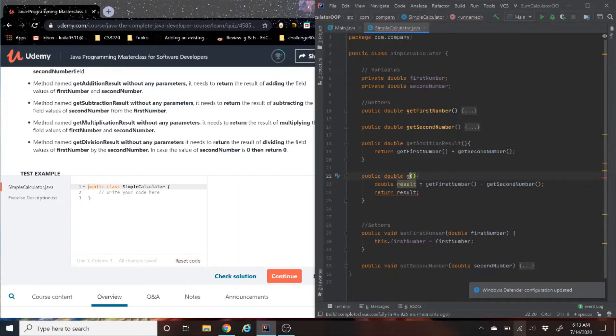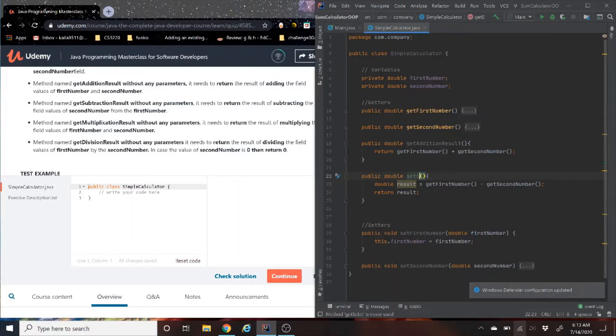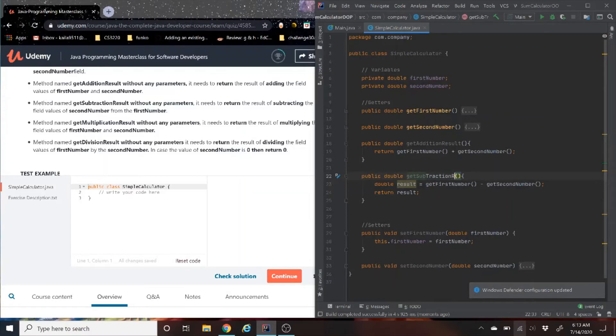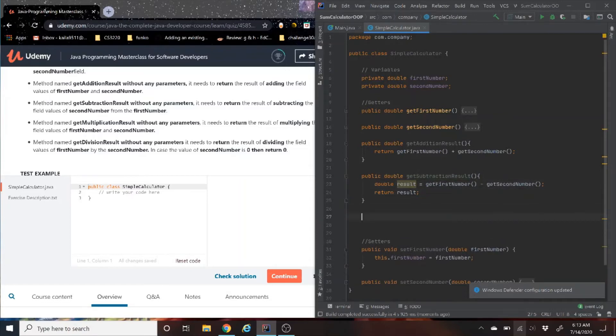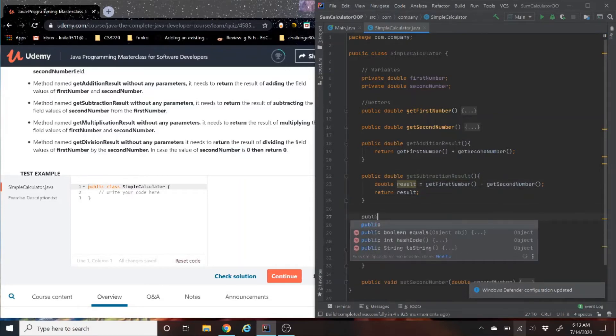Yeah, we know getMathResult doesn't have, and if you want to know why it's gray and not yellow like the other ones, it's because it's not being used right now.